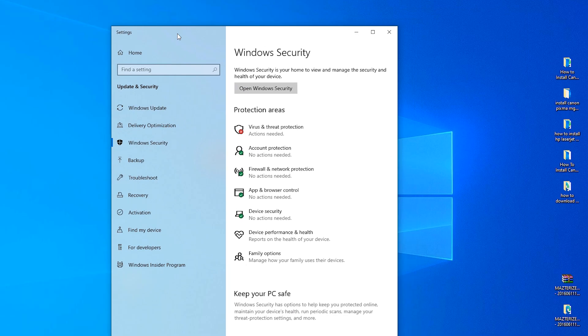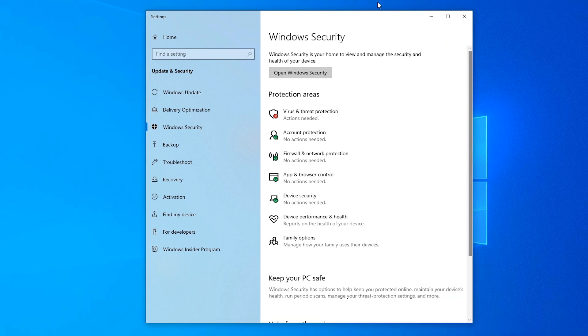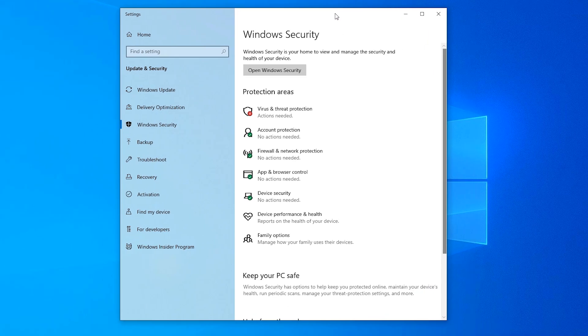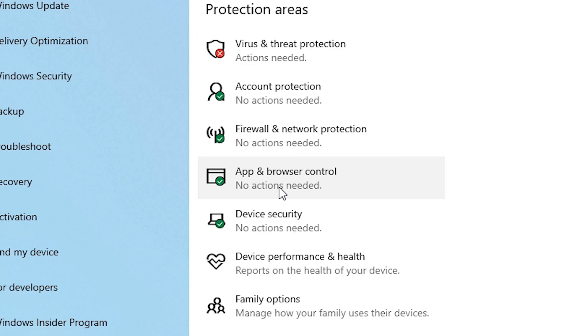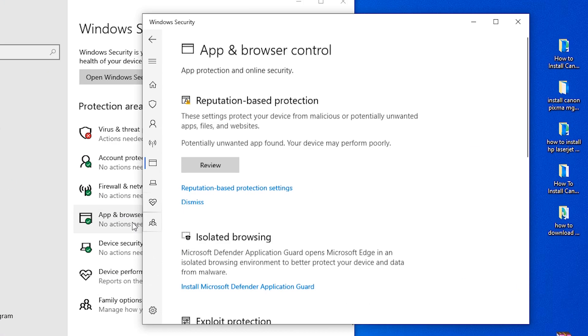Then these boxes appear on your Windows. So just click on app and browser controls.